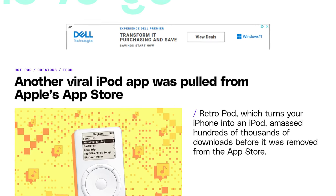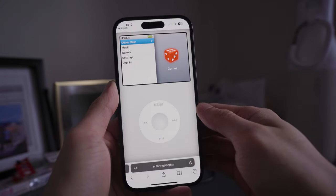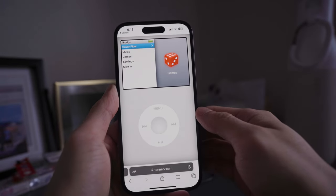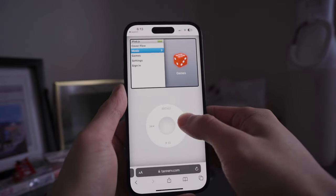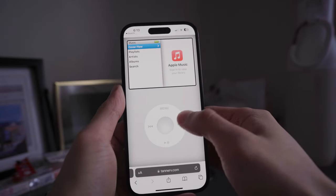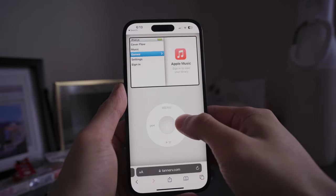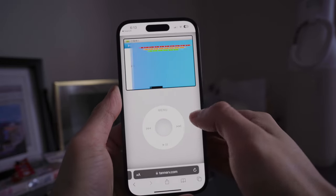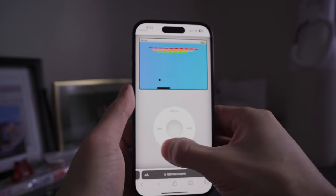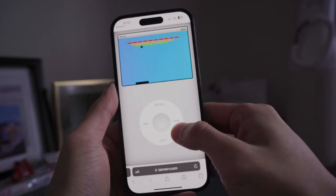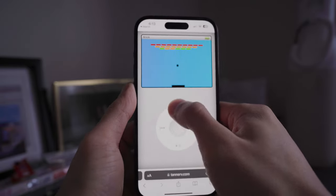Like I said, no computer is required, and the link will be down below in the description. When we go to the website you'll see it's fully functional — we can go through the music, the games, there's even a brick game like you would normally get on the old iPod Classic. It's not the same one but very similar, and you can use the app as you normally would on an iPod Classic.